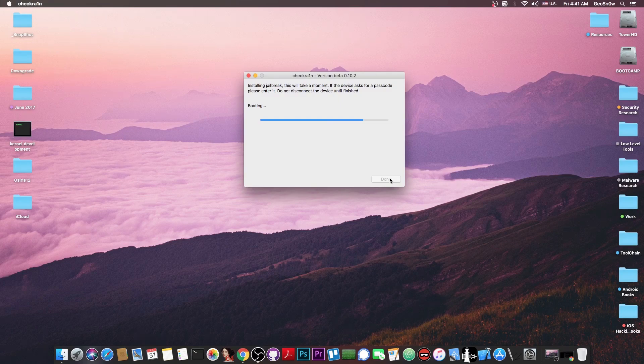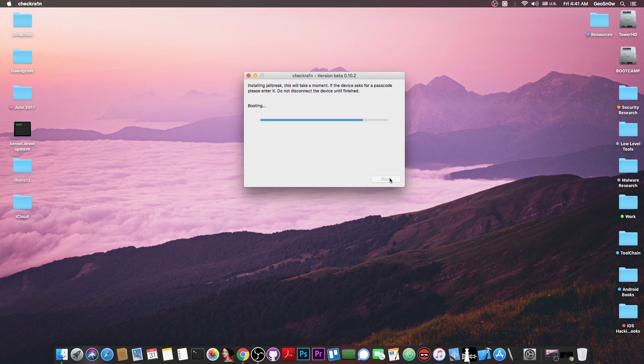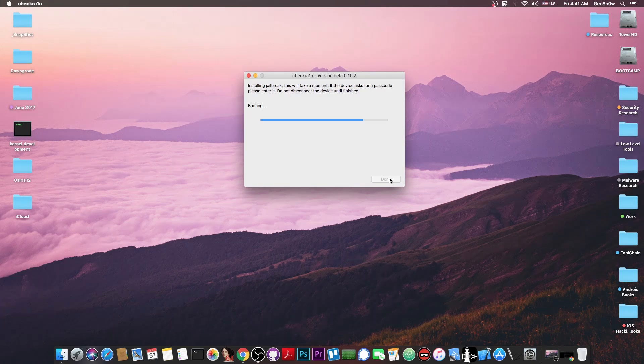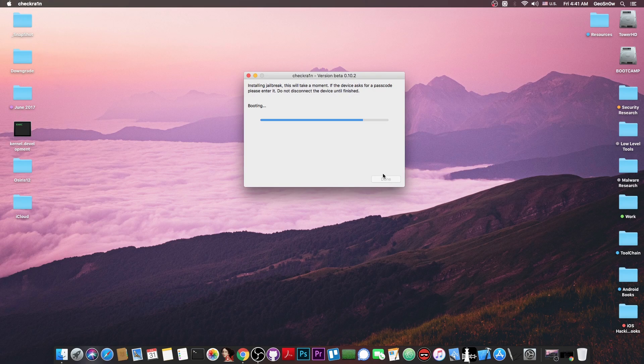And yeah, I can see the Apple logo and the Checkra1n logo now, and a bunch of text. Don't worry, it's normal. This is how it boots if you are the first time on Checkra1n.